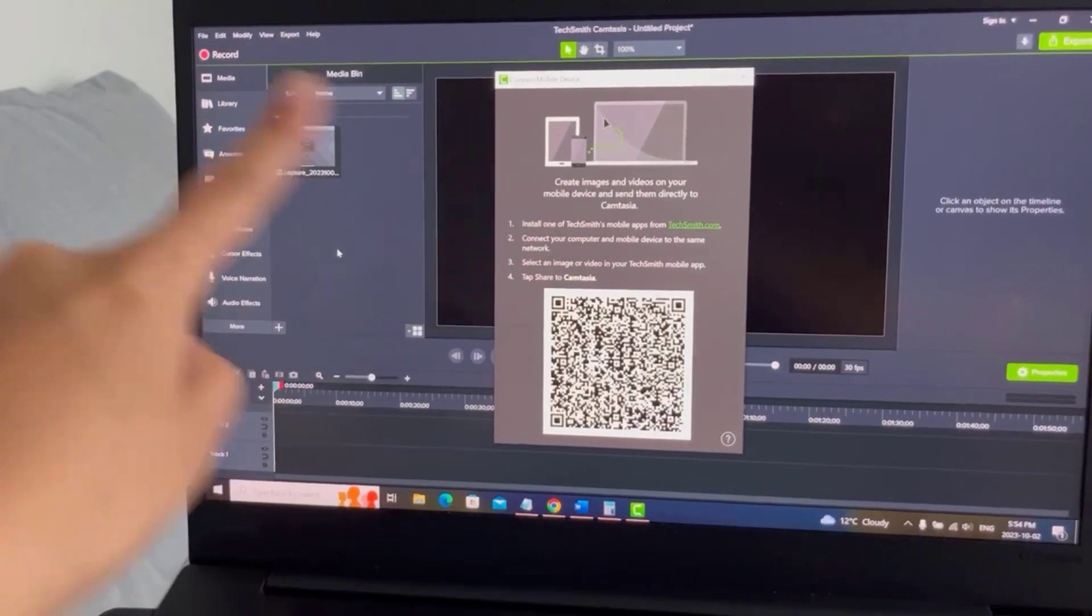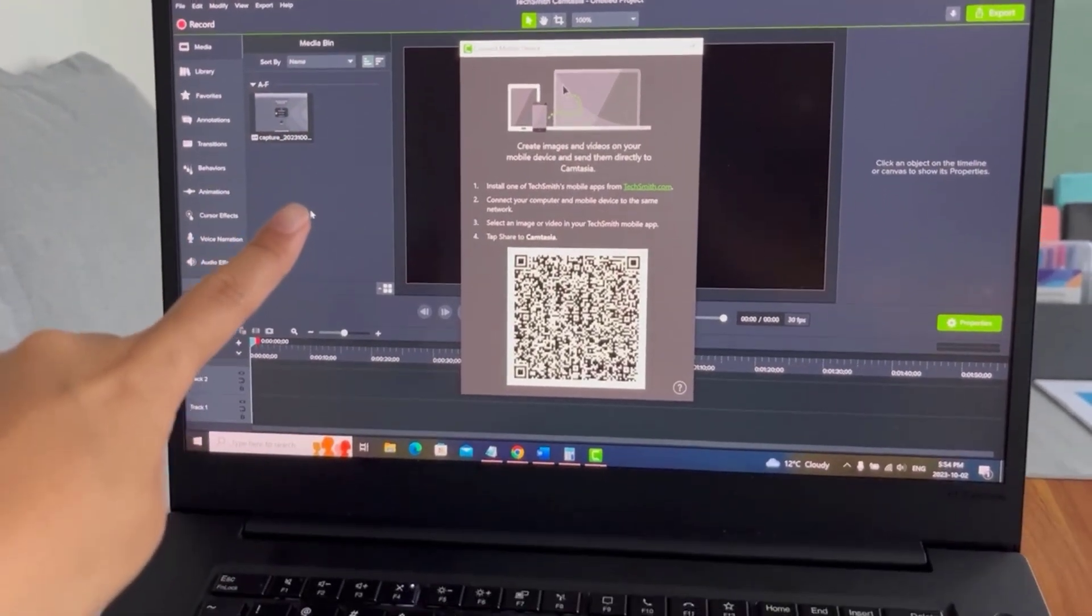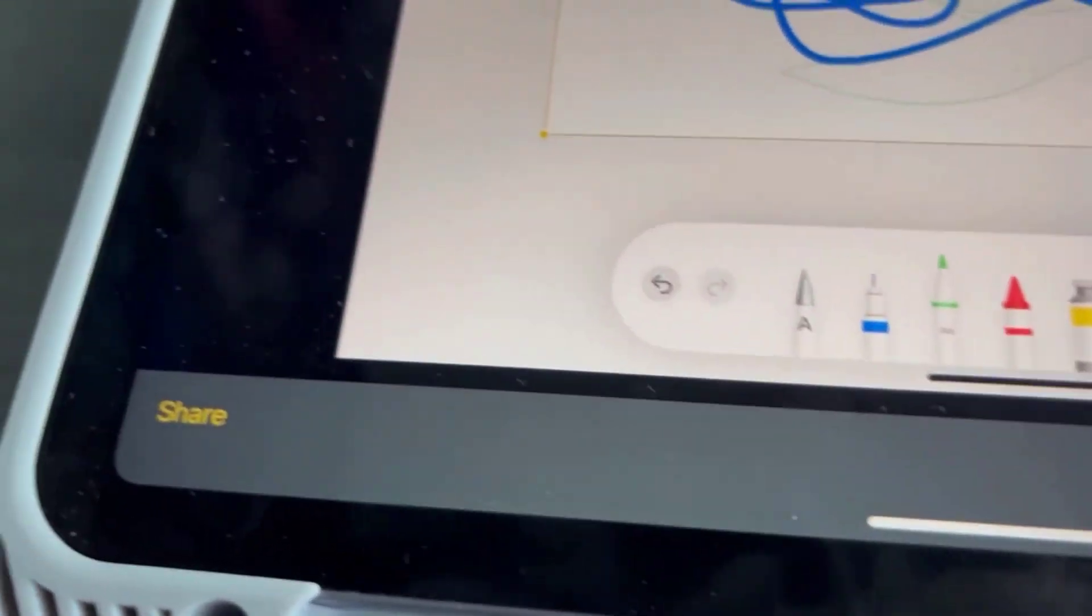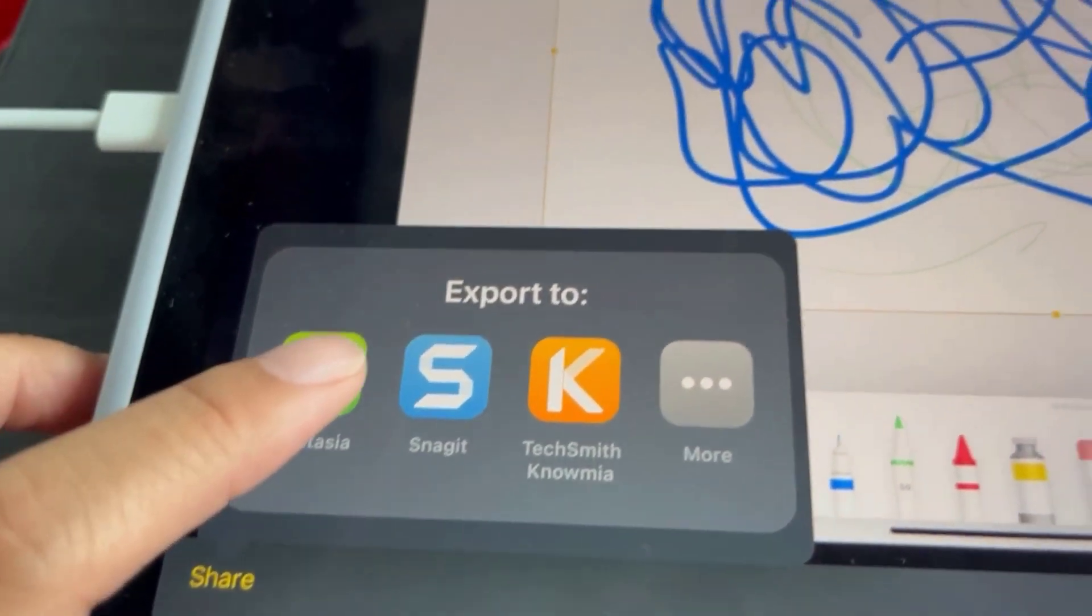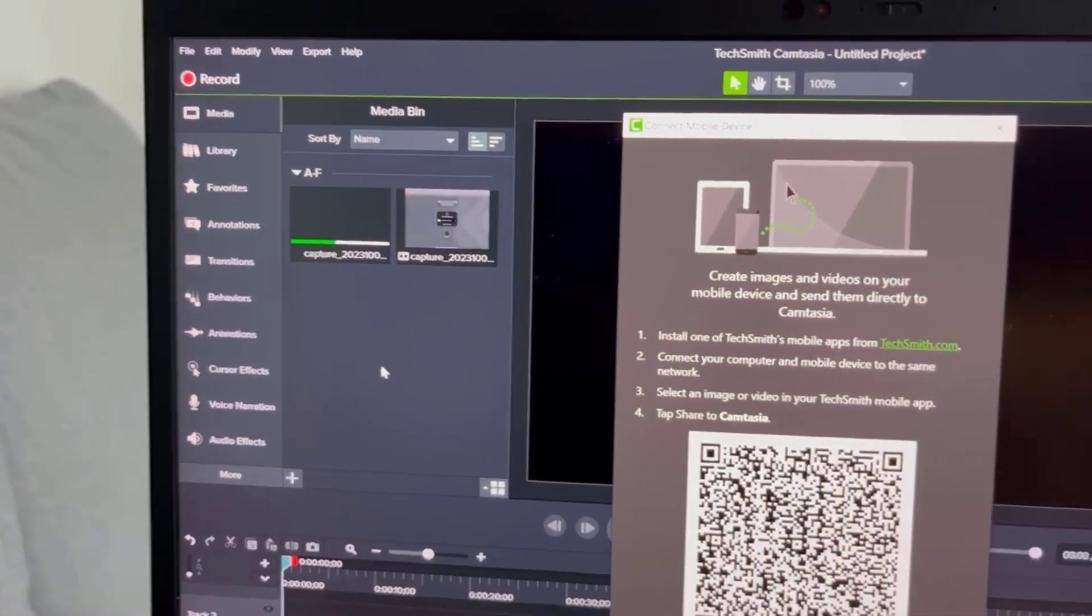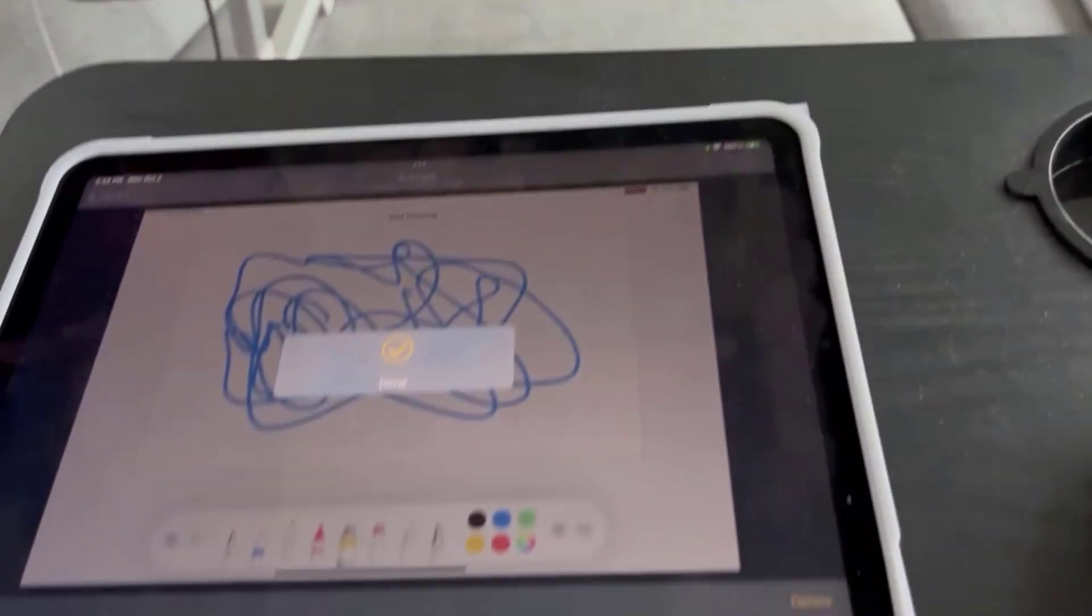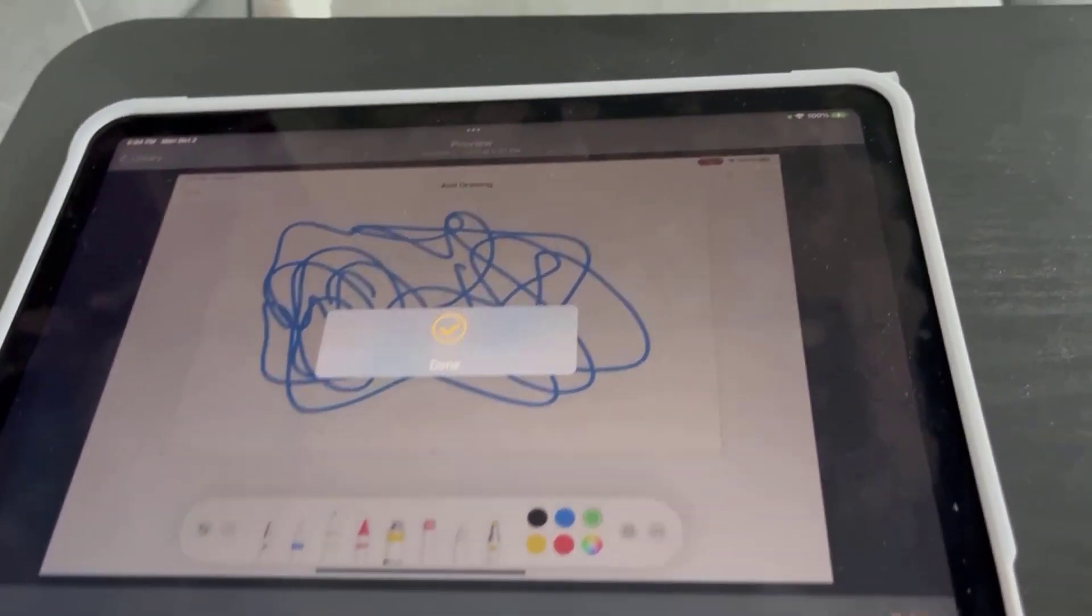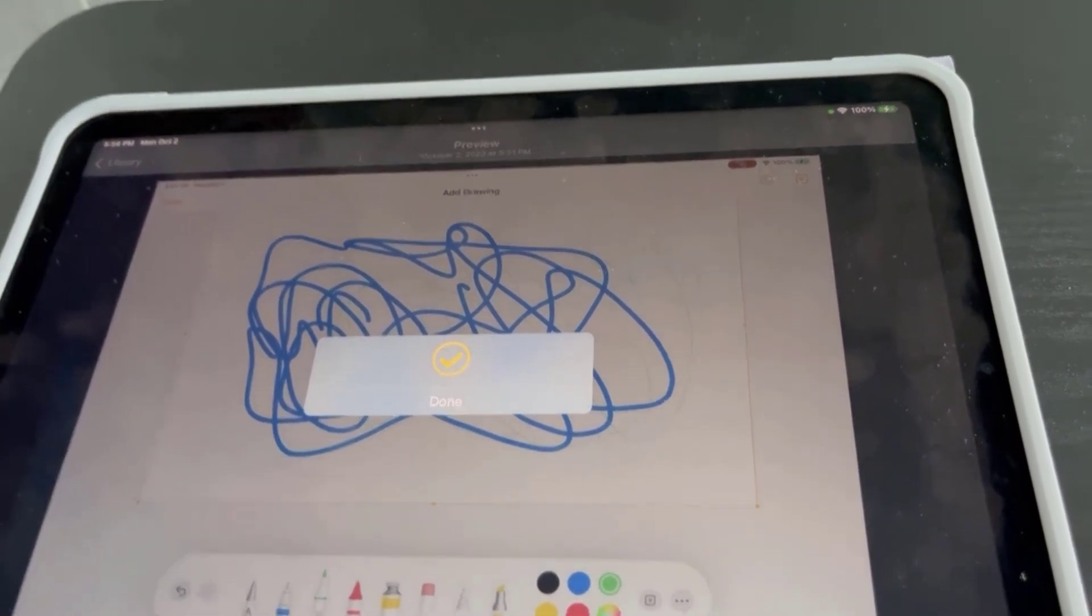So you can see if I click share again it's gonna create another one. So if I click share Camtasia because it's already connected, check out what happens, it automatically shares it very easily very seamlessly. So that is a workaround if you've got an iPad and you're wanting to use it in conjunction with Camtasia.